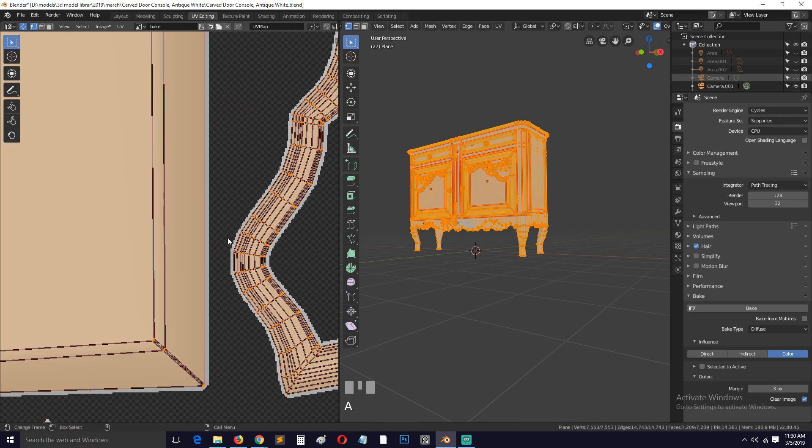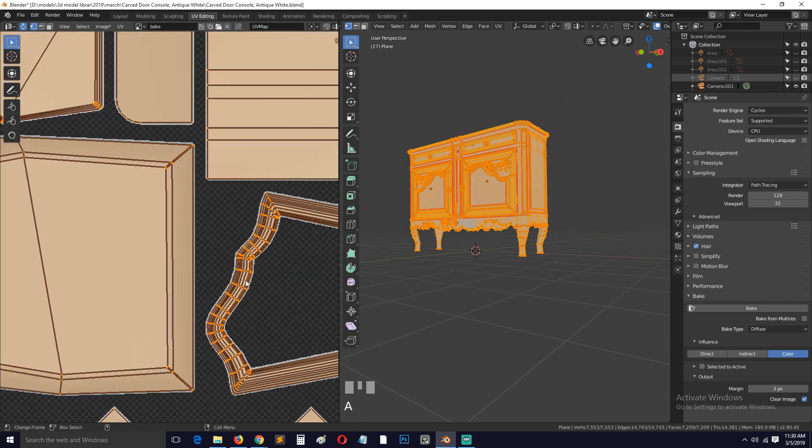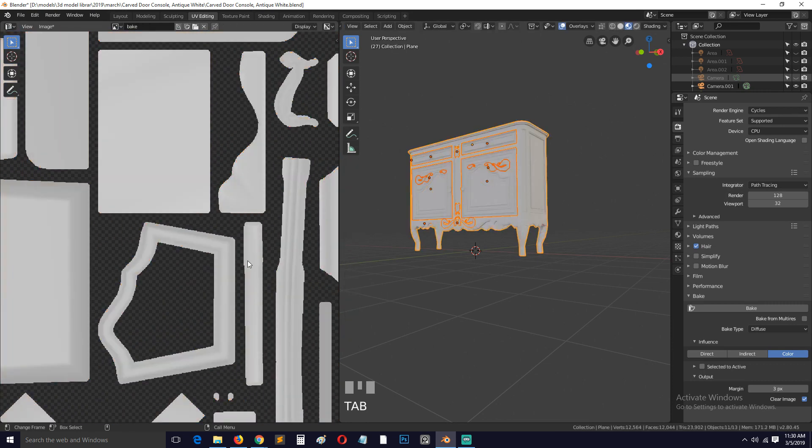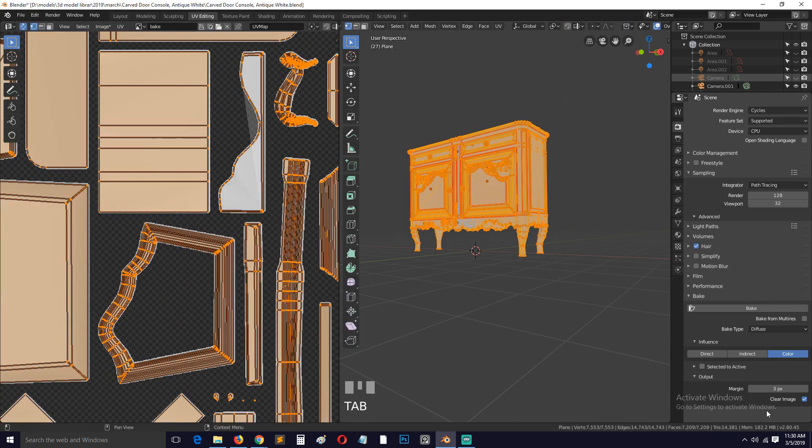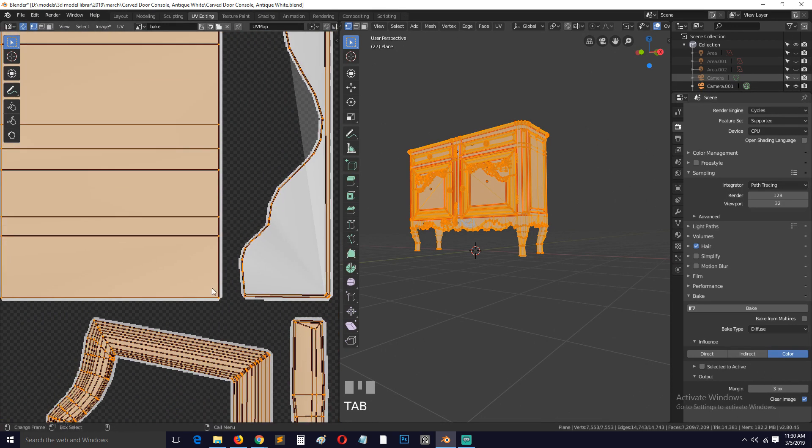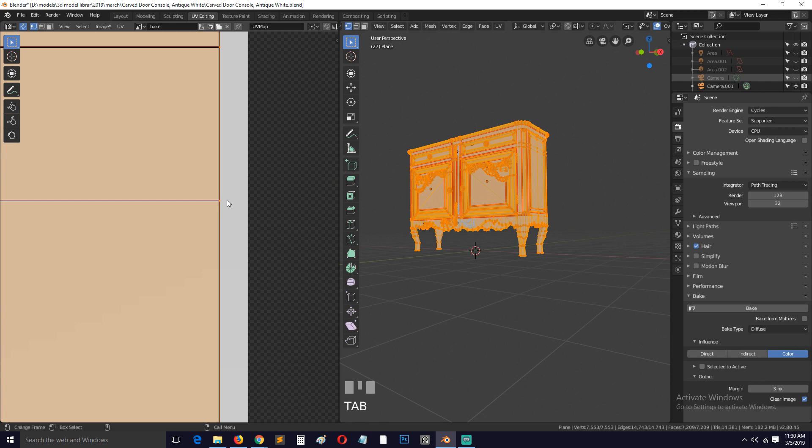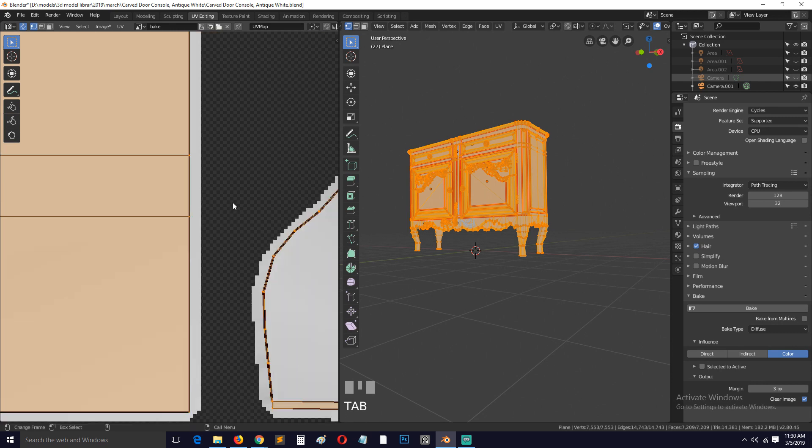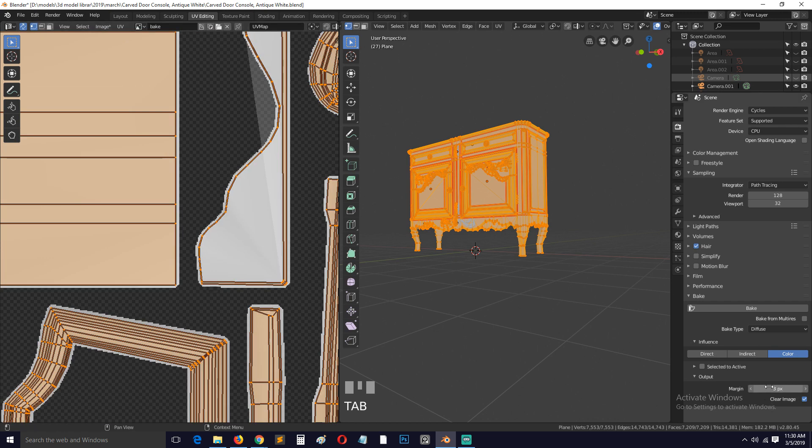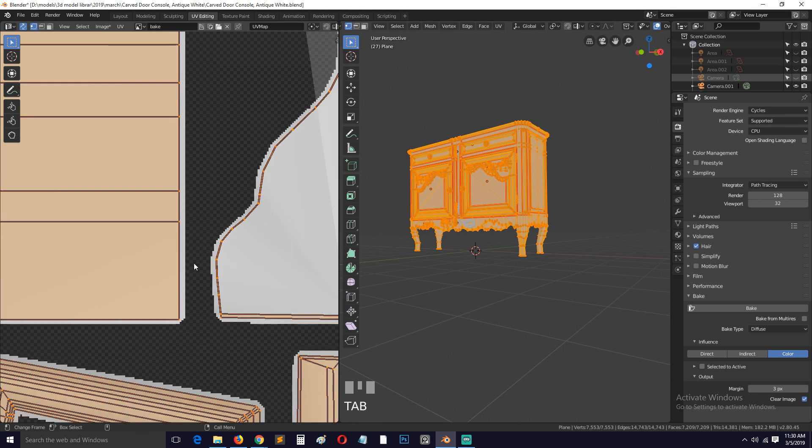Just reduce the margin here to something like two or three pixels or whatever works for you and see how that goes. So I was running into that issue and I just changed the margin here and that fixed it. You also need that bleed to have some extra texture space after your UV islands.